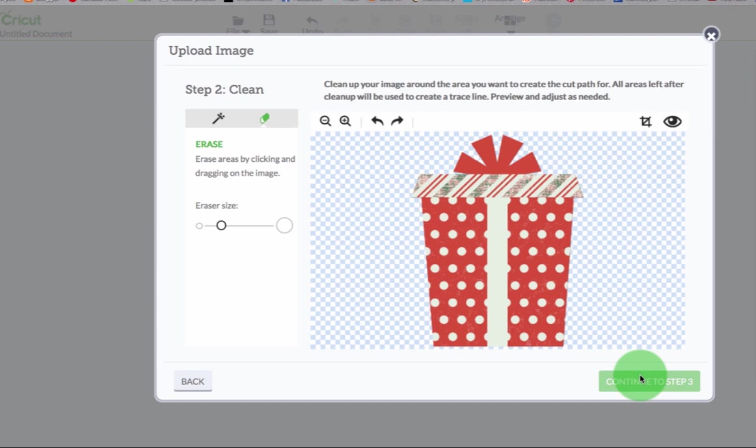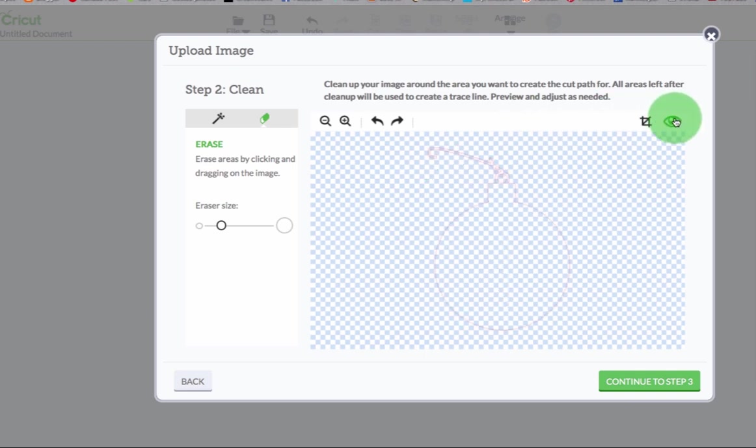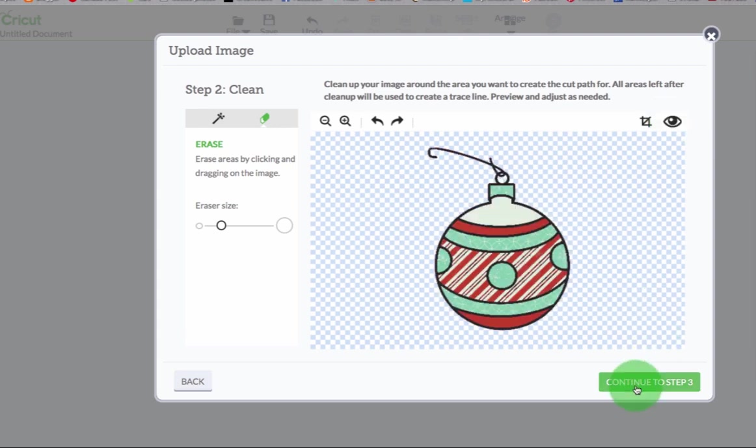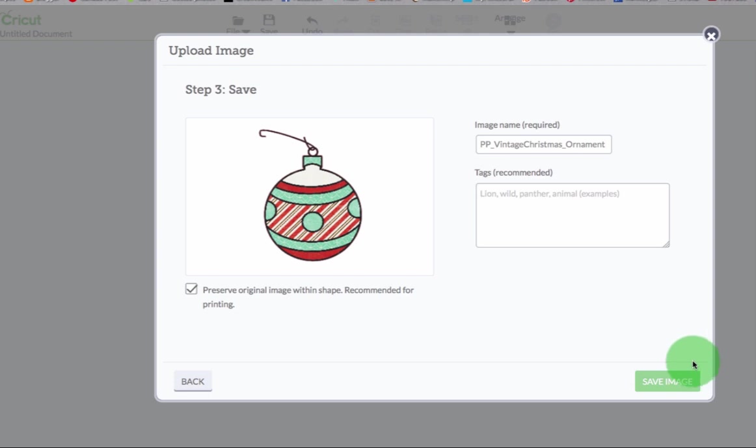Now I wouldn't be surprised if it's not able to bring in this part of the image, but it does. Look at that. Okay, so now I'll bring it in and I'll save it. It's able to do that.